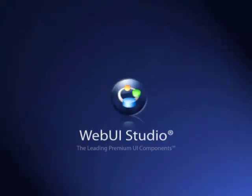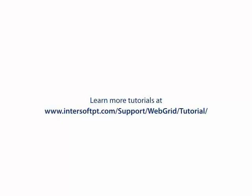For further information, you can visit our website at www.intersoftpt.com.